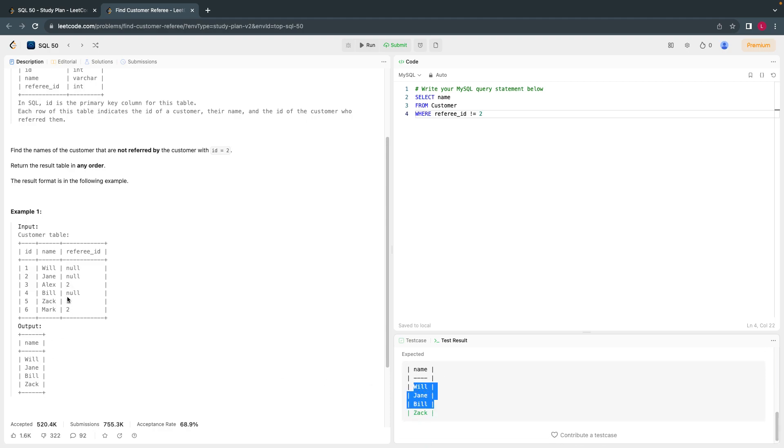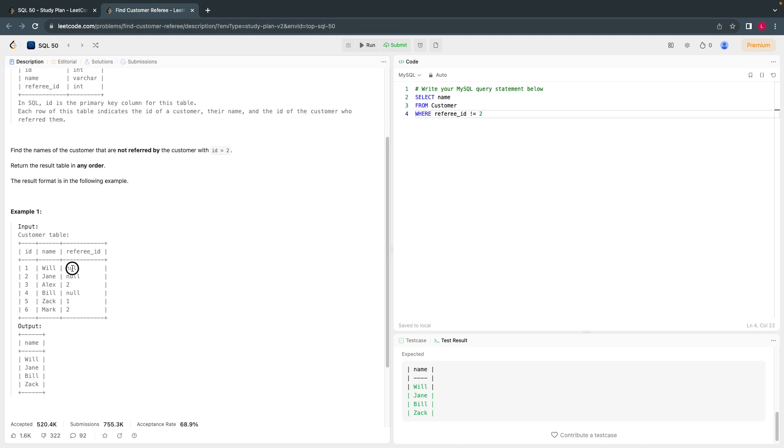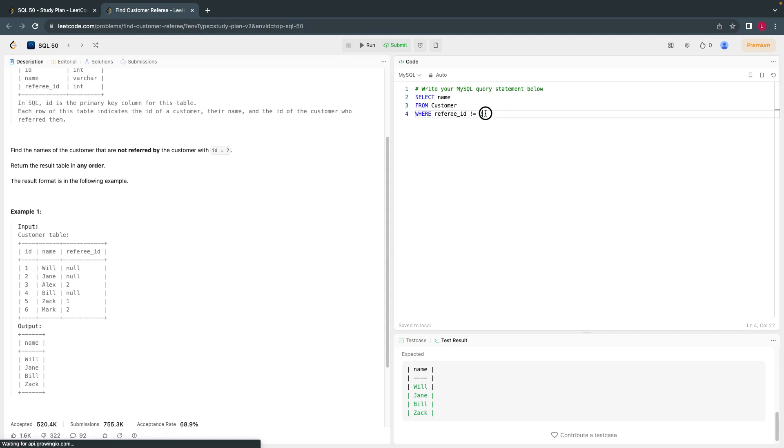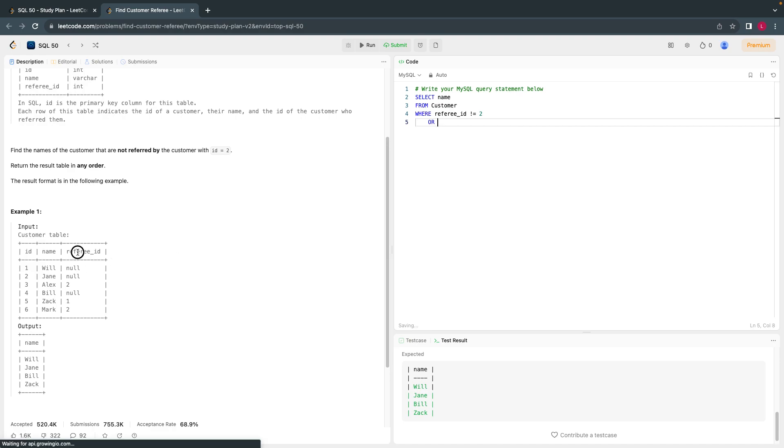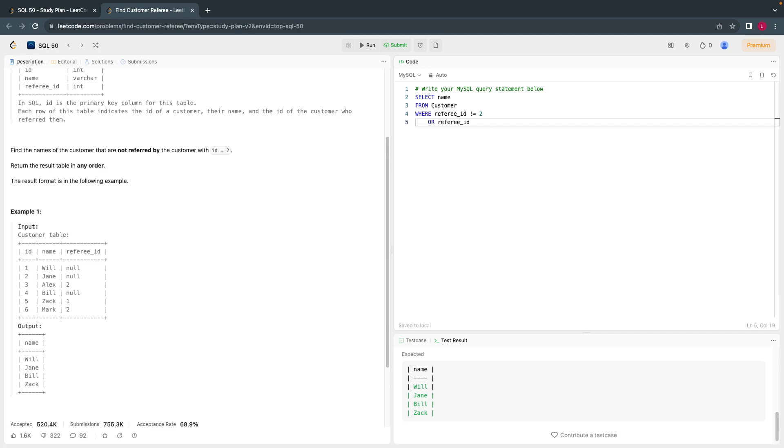So here, Zach is in the answer, Alex and Mark will not come into the output. By default, NULL is also will not come. We have to mention OR referee_id IS NULL.